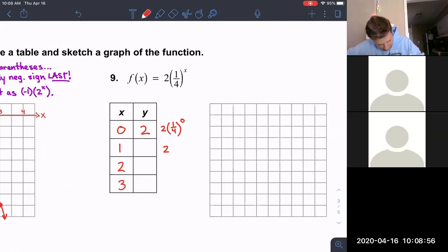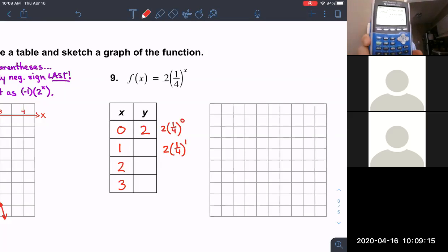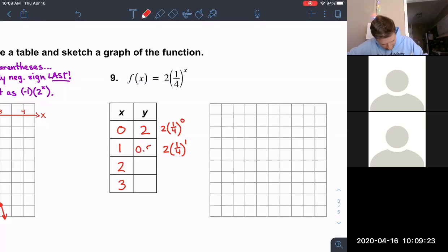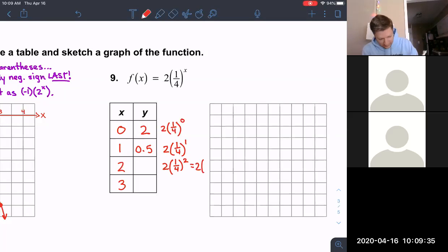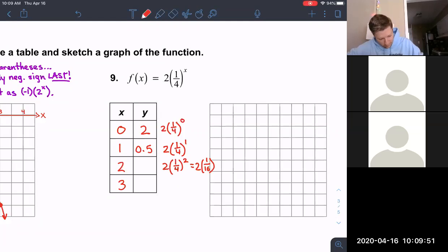Now let's do x = 1: two times one-fourth to the first power. You can type it in as: 2 × (1 ÷ 4) ^ 1, and we get 0.5. Now x = 2: we square the top and square the bottom, so 1 squared is 1 and 4 squared is 16. Then 2 times 1/16 gives us 0.125.